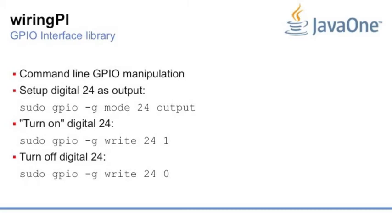To turn on digital 24, sudo gpio -g write 24 1. So it's very simple and basic to do. Let me show you.